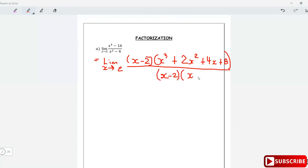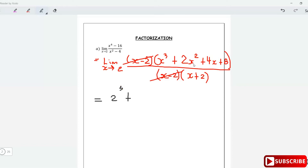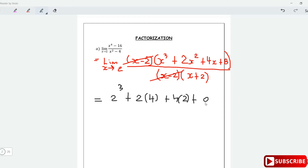We have (x minus 2)(x plus 2) in the denominator, and we can clearly see the (x minus 2) in the numerator cancels the (x minus 2) in the denominator. What we're left with is the limit of (x³ + 2x² + 4x + 8) over (x + 2). Now we can directly plug in x=2: 2³ plus 2 times 2² plus 4 times 2, and in the denominator 2 plus 2 equals 4.